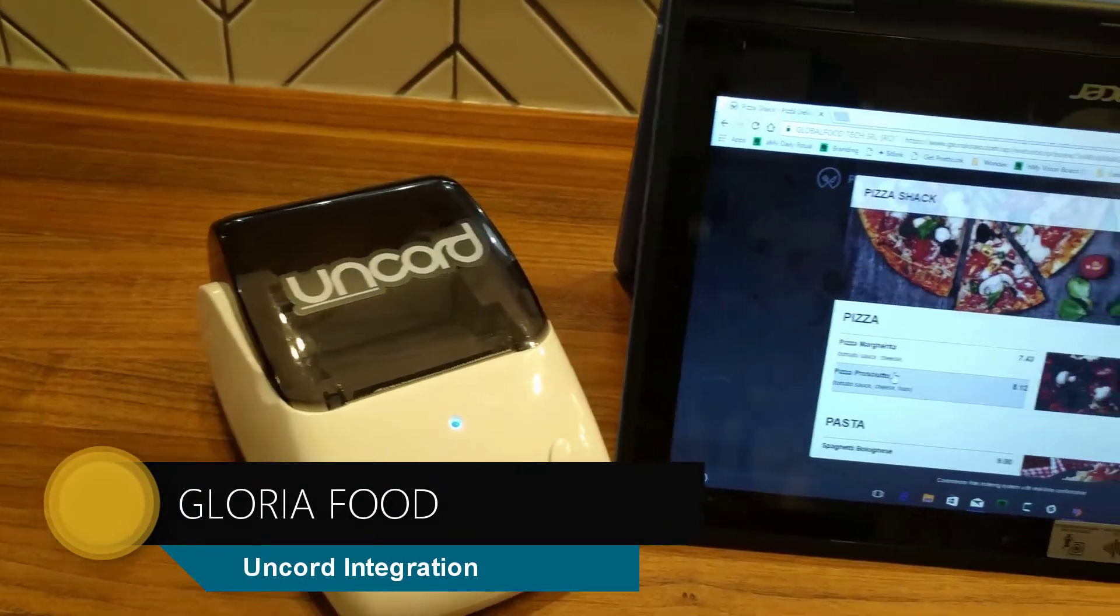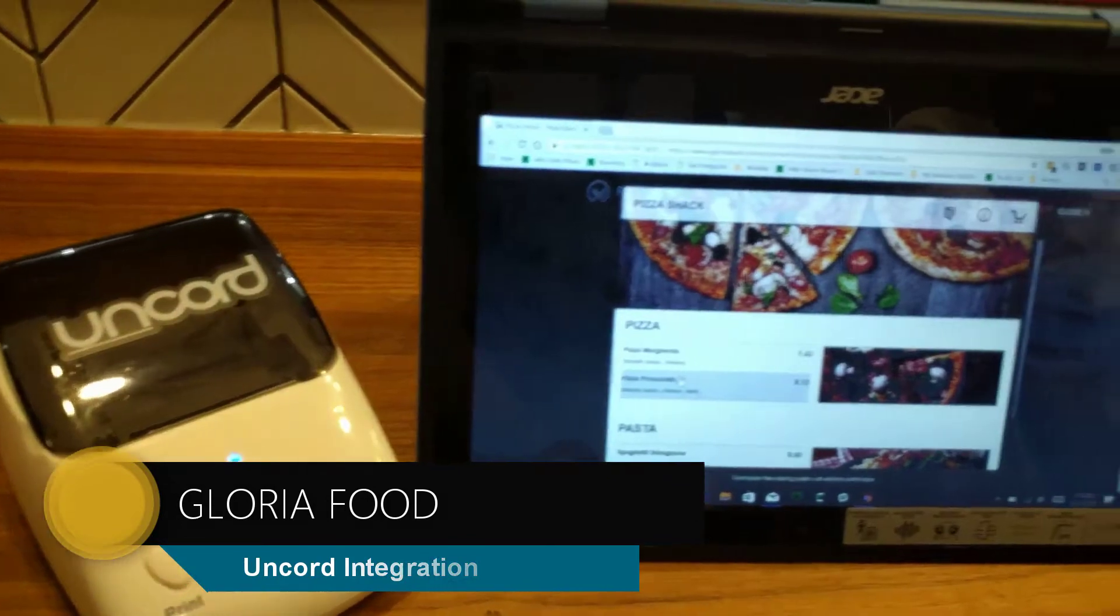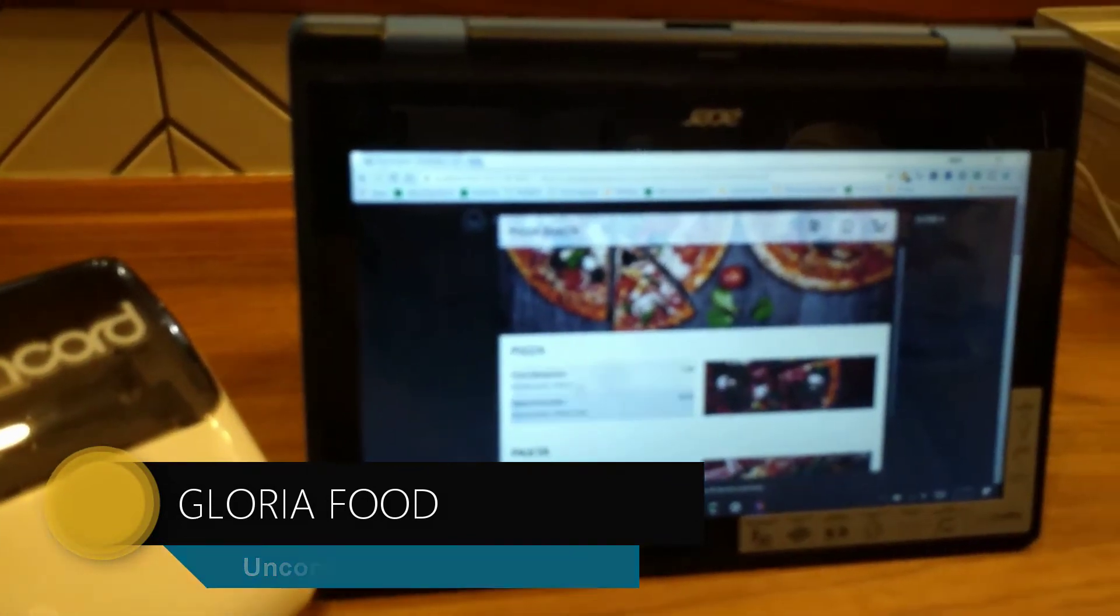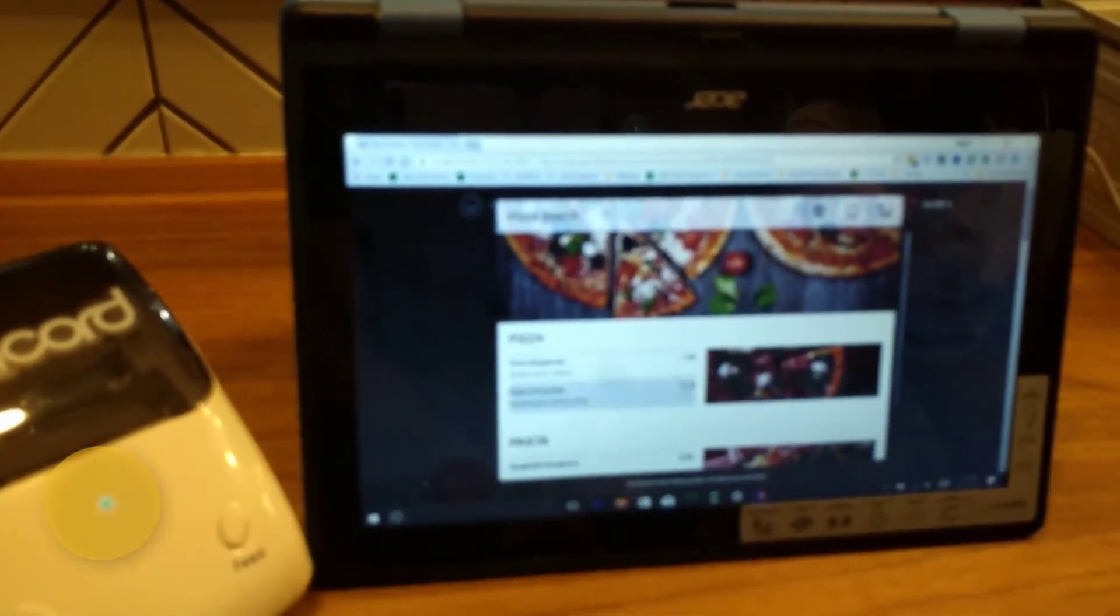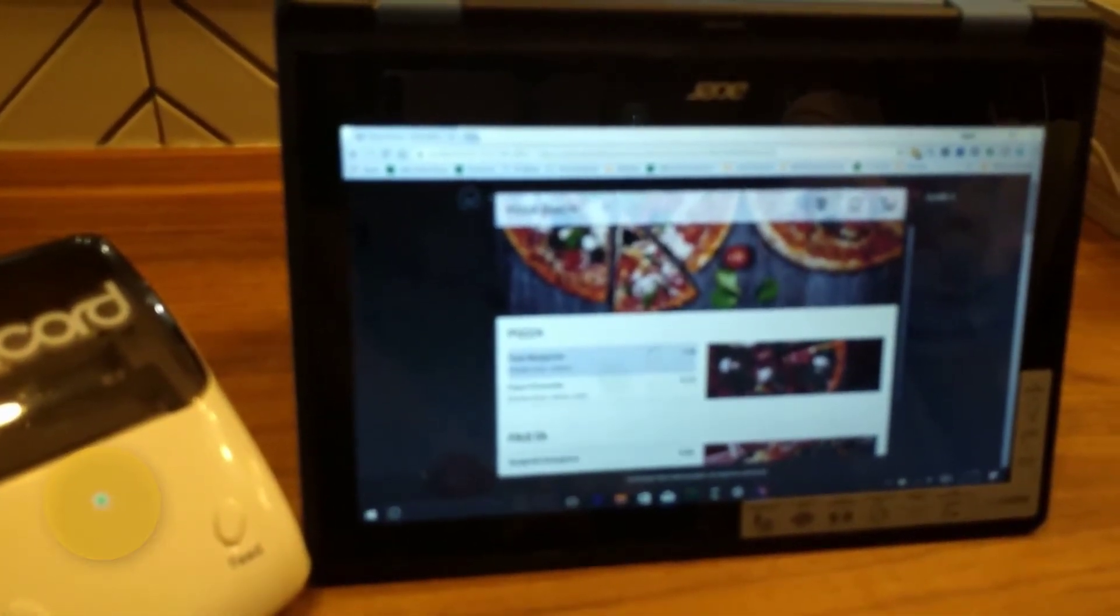In this video, I'm going to show you how your Uncored printer works with Gloria Foods online and mobile ordering.